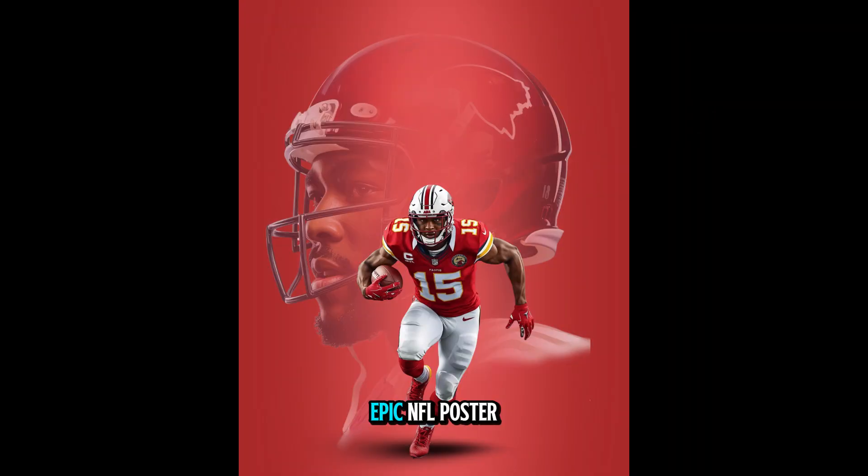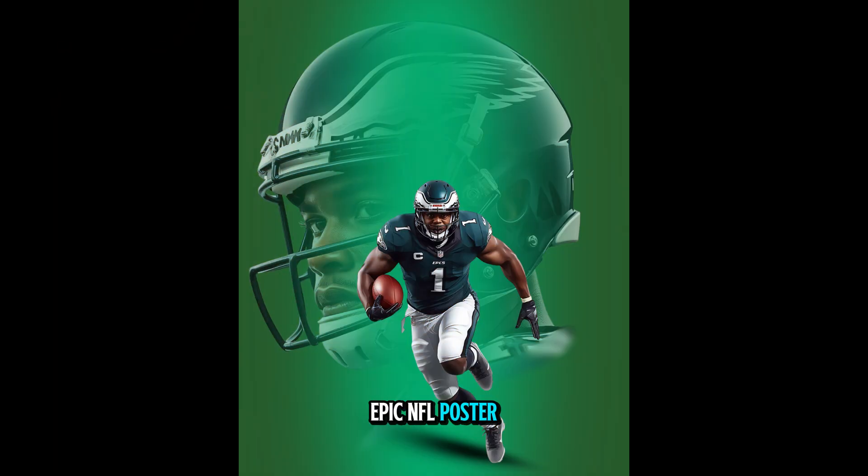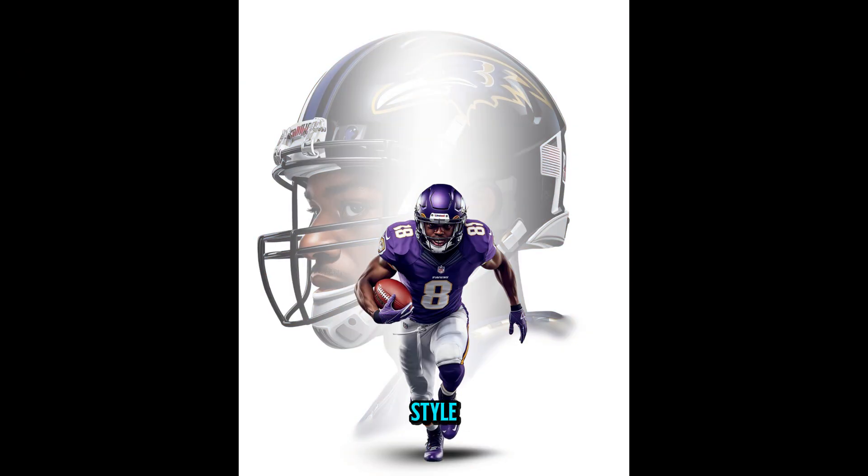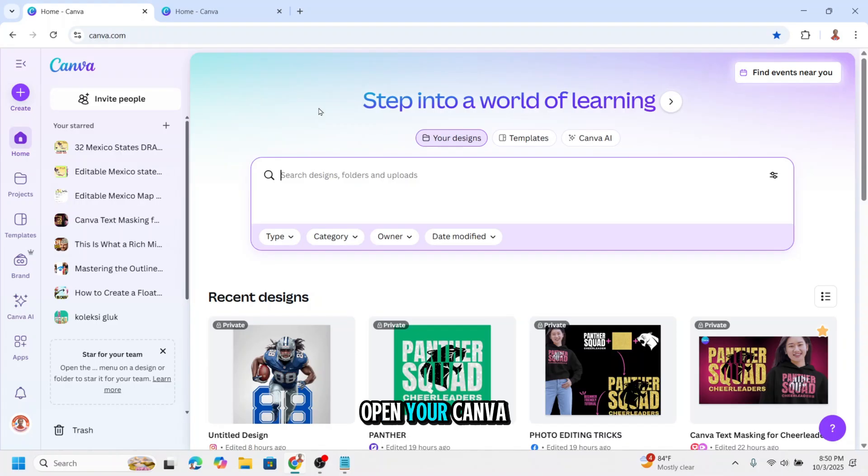Do you want to design an epic NFL poster? Let me show you this cool style. Open your Canva and click Canva AI.